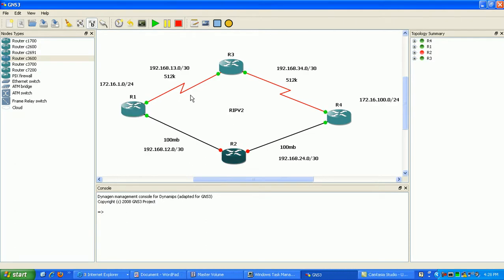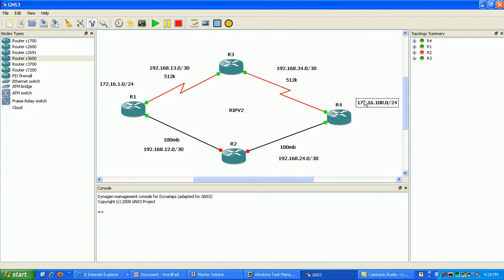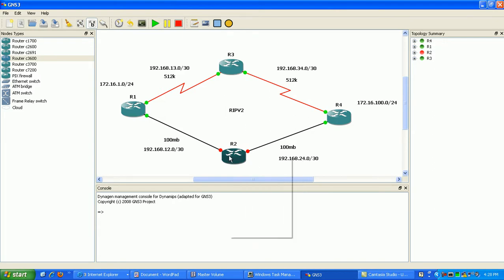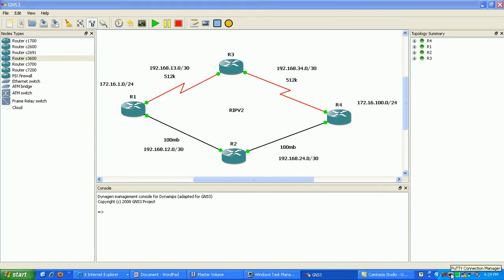Okay, so what you can see here, I have router 1. I'm going to create a loopback on router 1 for 172.16.1.0 — that's going to be our source customer network. The destination is going to be on the other side, which is router 4's loopback 0 of 172.16.100.0. You can also see my connections between router 1 and router 3 in the 13 network, router 3 to router 4 in the 34 network, router 2 to router 4 in the 24 network, and router 1 to router 2 in the 12 network.